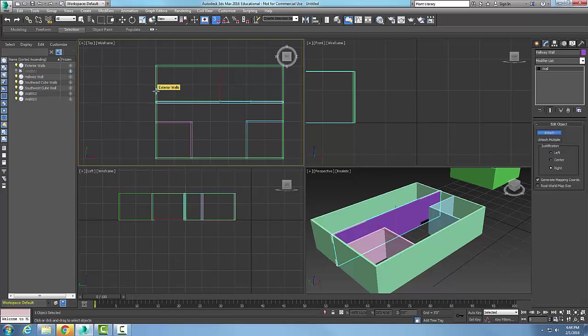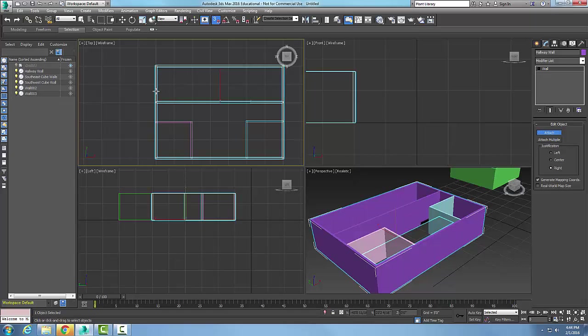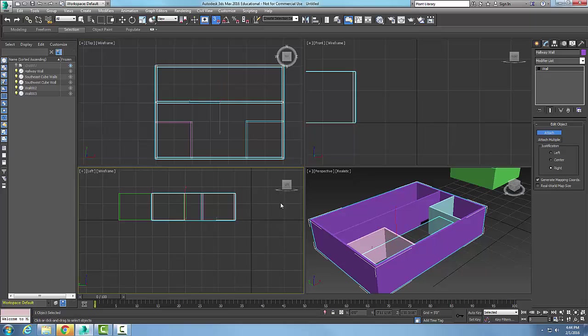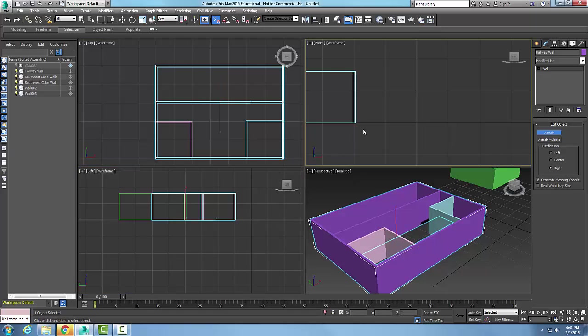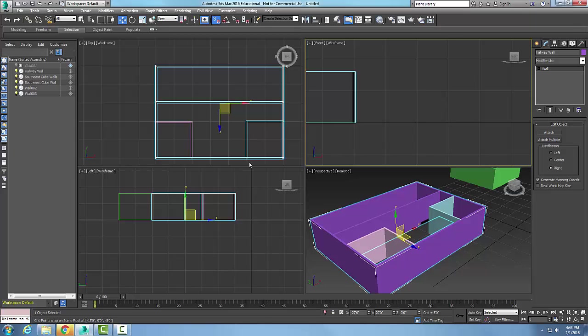I'm going to attach it to the exterior walls and now you'll see that it's attached to those exterior walls. So those exterior walls attach, they all turn the same color now. That allowed me to attach the walls together.